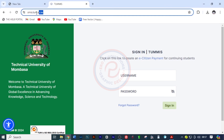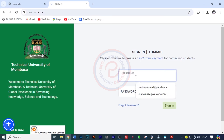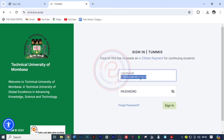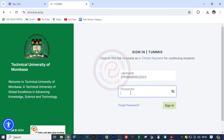First, you have to come and search for smis.tum.ac.ke and this website will load. All you need to do is insert your username, which is the index number. Then slash the year that you sat for your KCSE, and I'm going to copy this because it is what I'm going to use as the password for this website. I'm going to paste it and click on sign in.